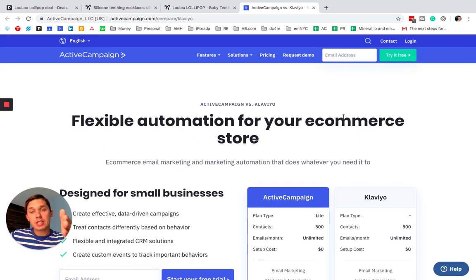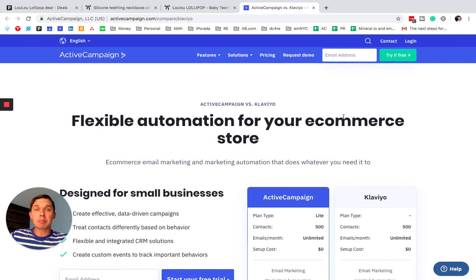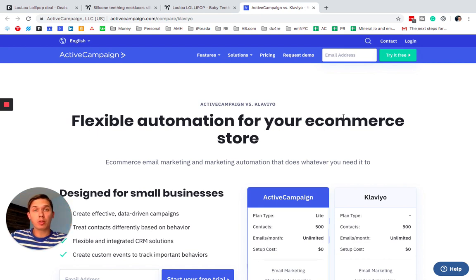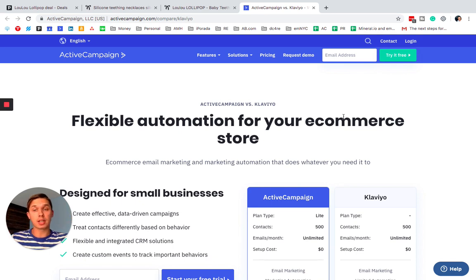This week I received this article comparing ActiveCampaign to Klaviyo. As you know, I have a popular video on YouTube where I compare Klaviyo versus ActiveCampaign.